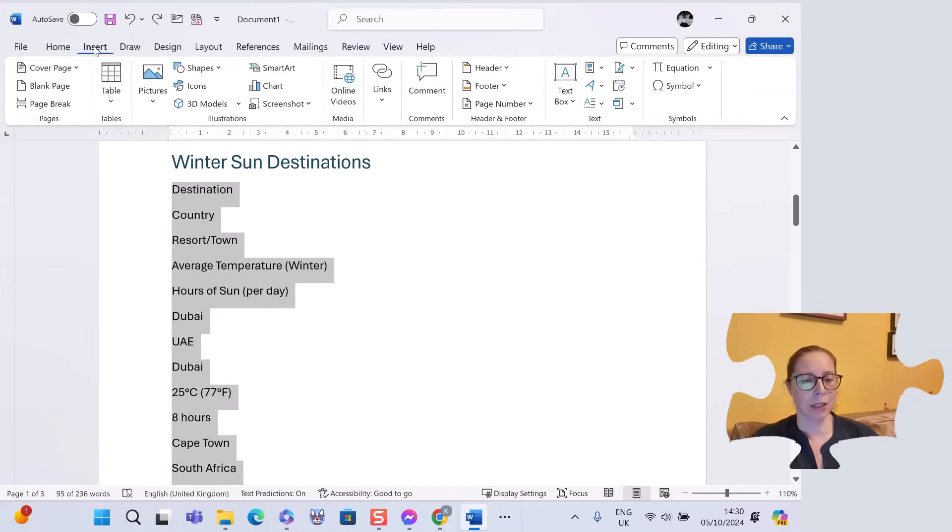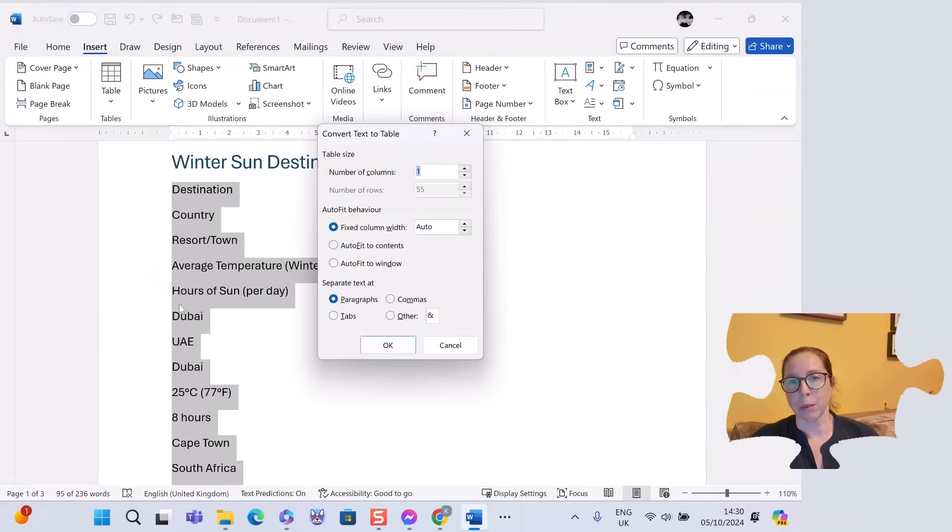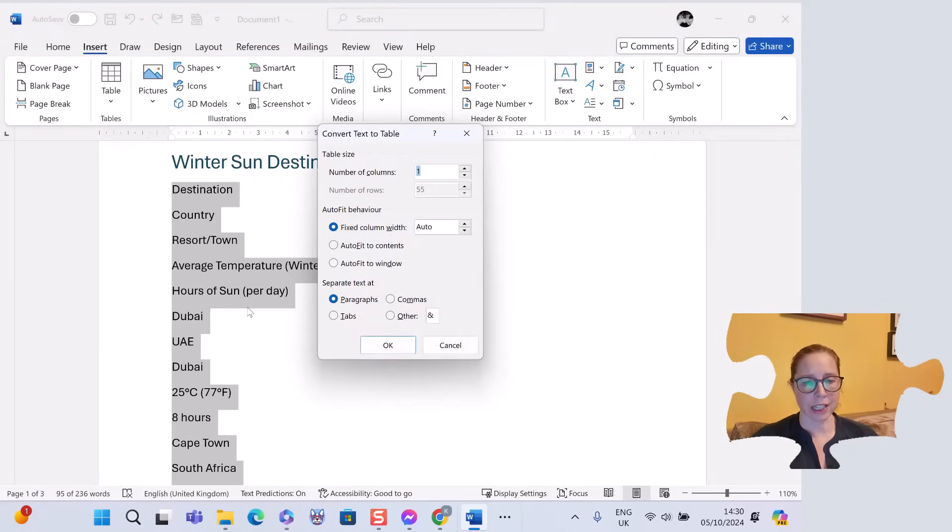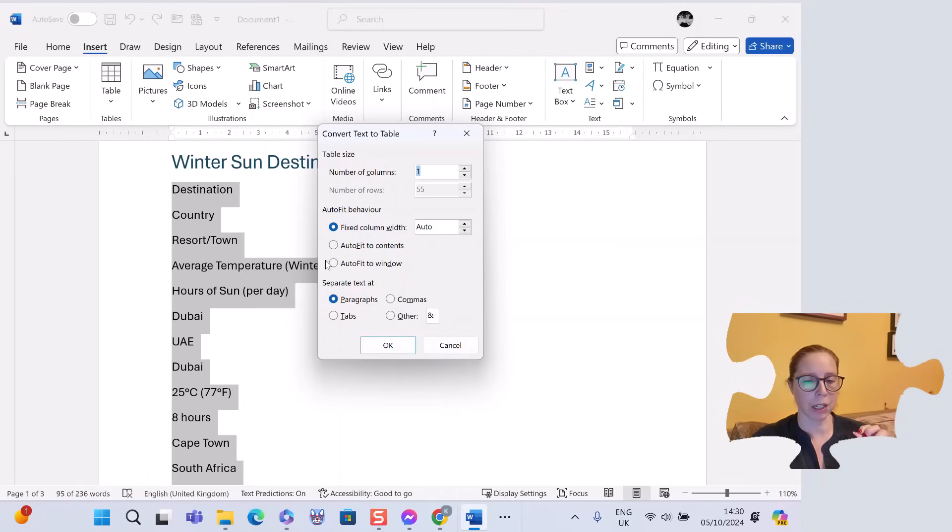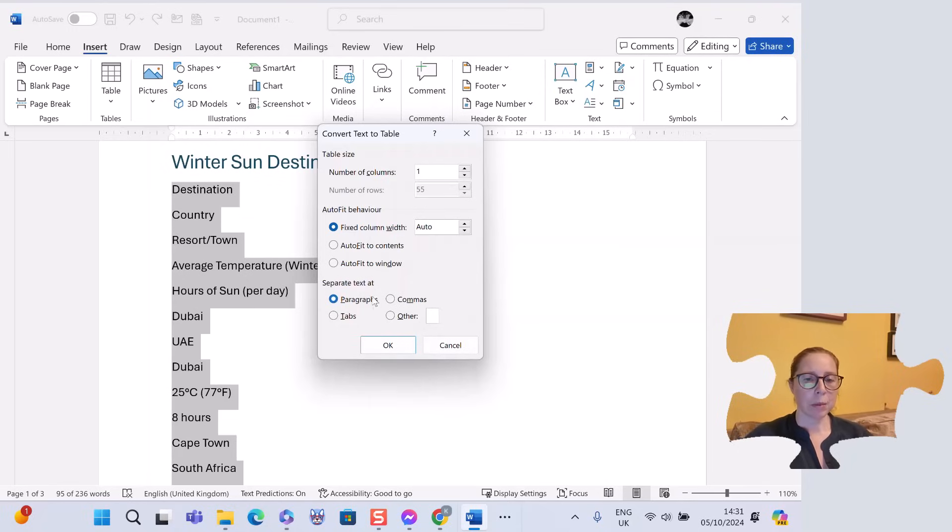Insert table, convert text to table. I have the number of columns I'd like, the autofit to how big or small it will be width-wise, and how to separate. I'm going to use paragraph in this case, but it's the number of columns I need to adjust.